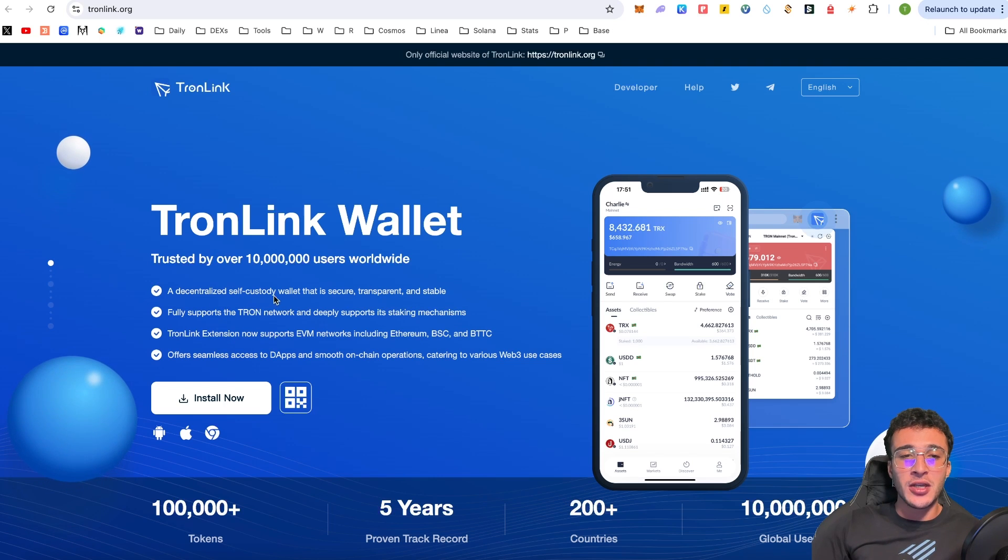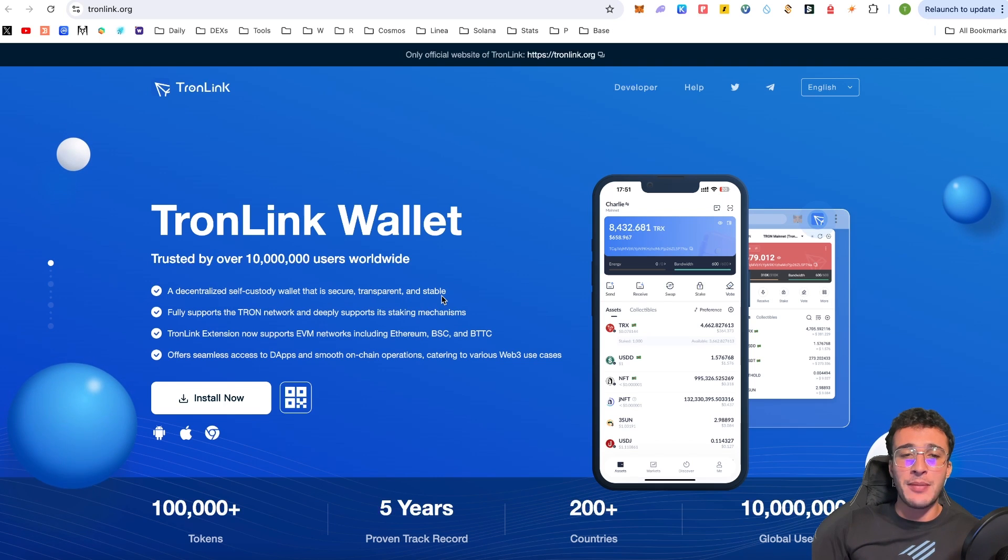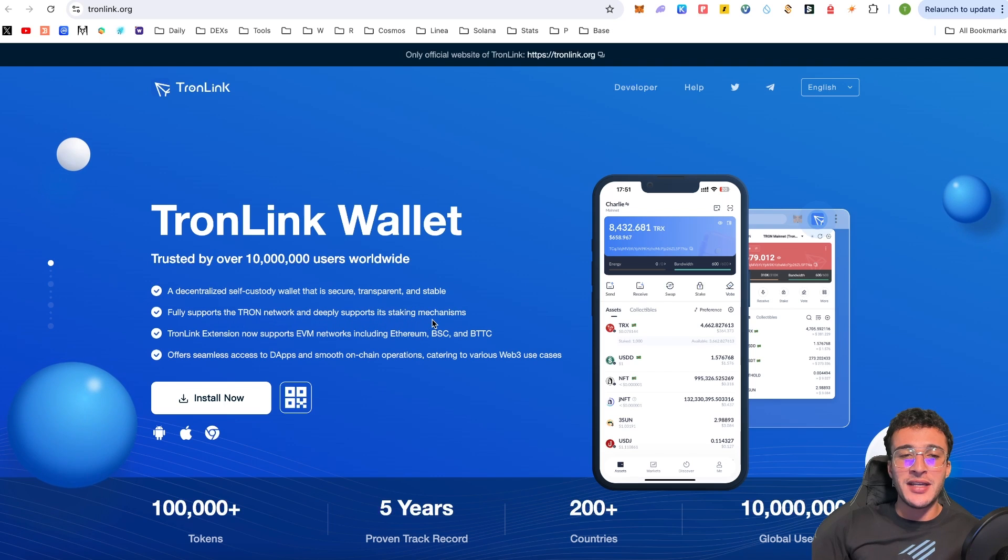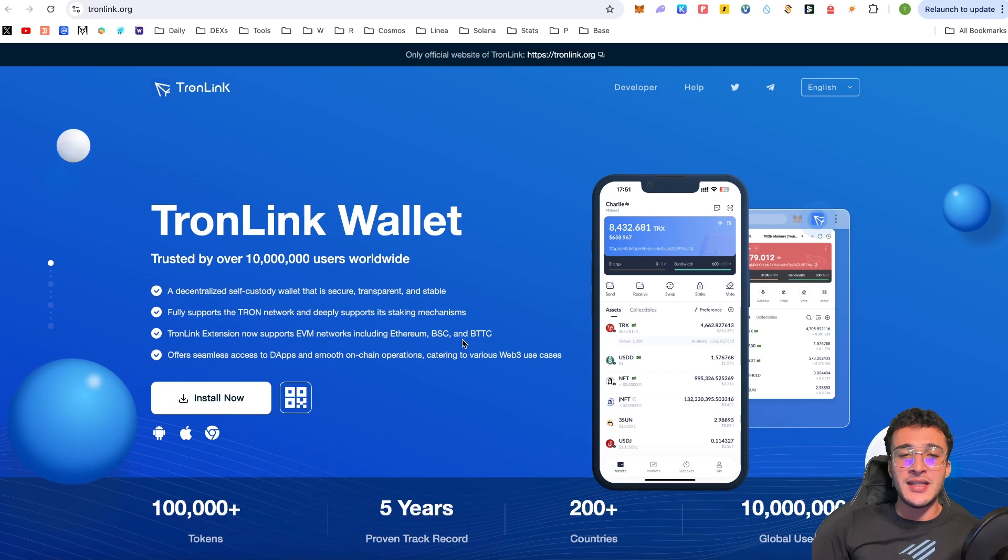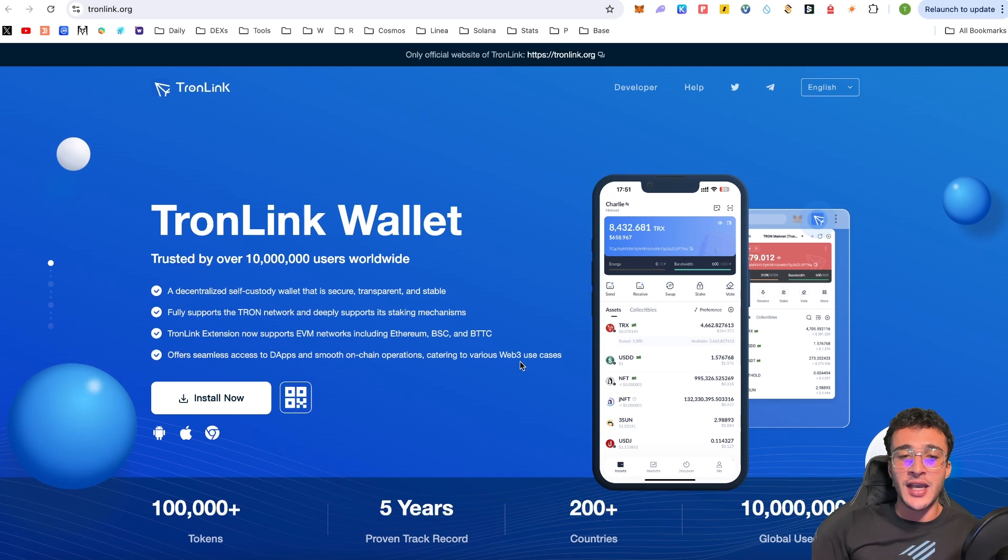It is a decentralized self-custody wallet that is secure, transparent and stable, similar to MetaMask, Phantom, Kepler, you name it, just like any decentralized wallet. Fully supports the Tron network and deeply supports its staking mechanisms. TronLink extension now supports EVM networks, including Ethereum, Binance Smart Chain and BTTC. Offers seamless access to dApps and smooth on-chain operations catering to various Web3 use cases.